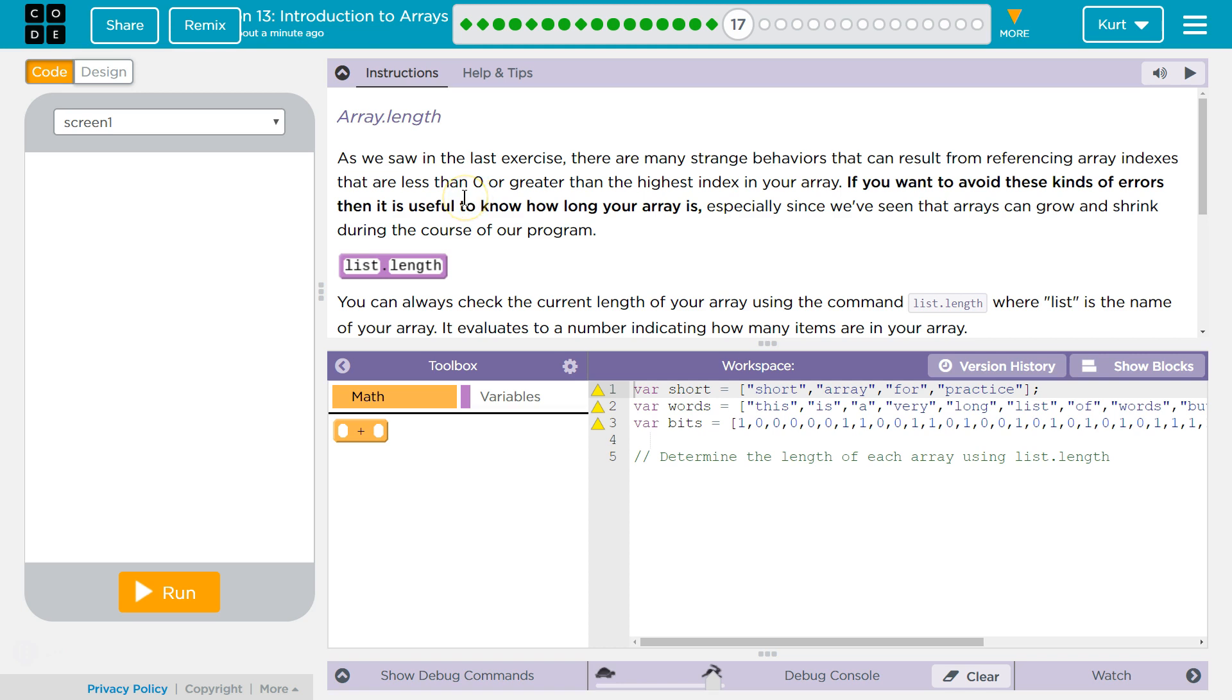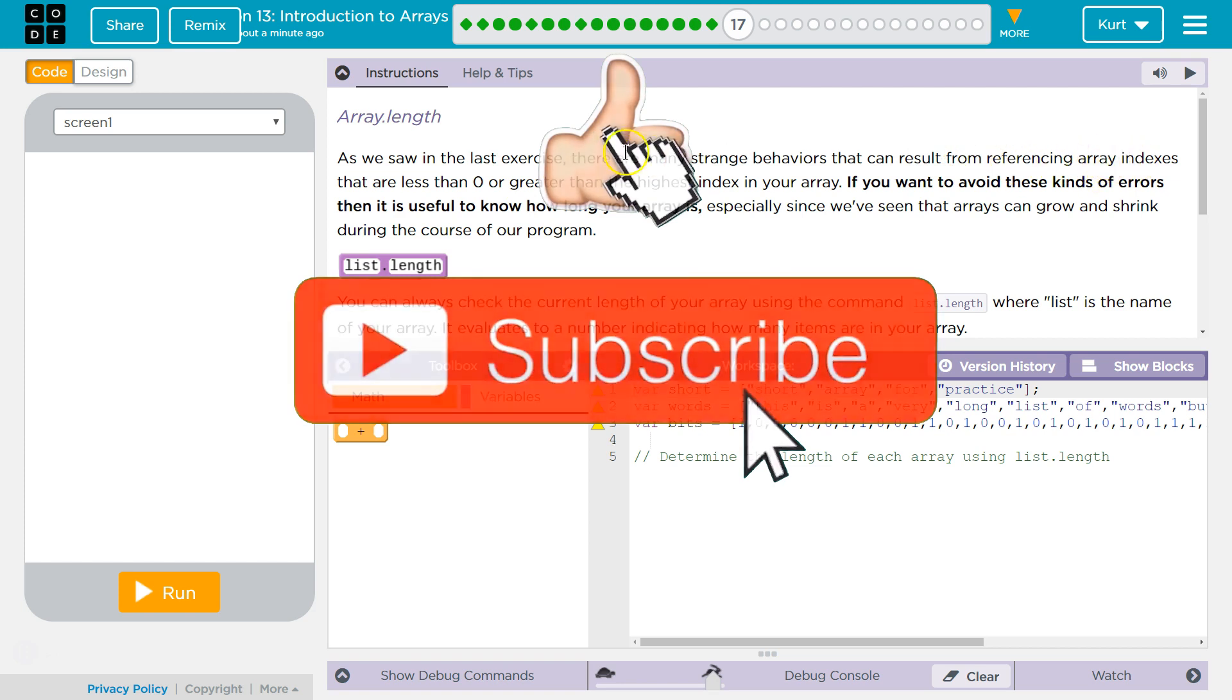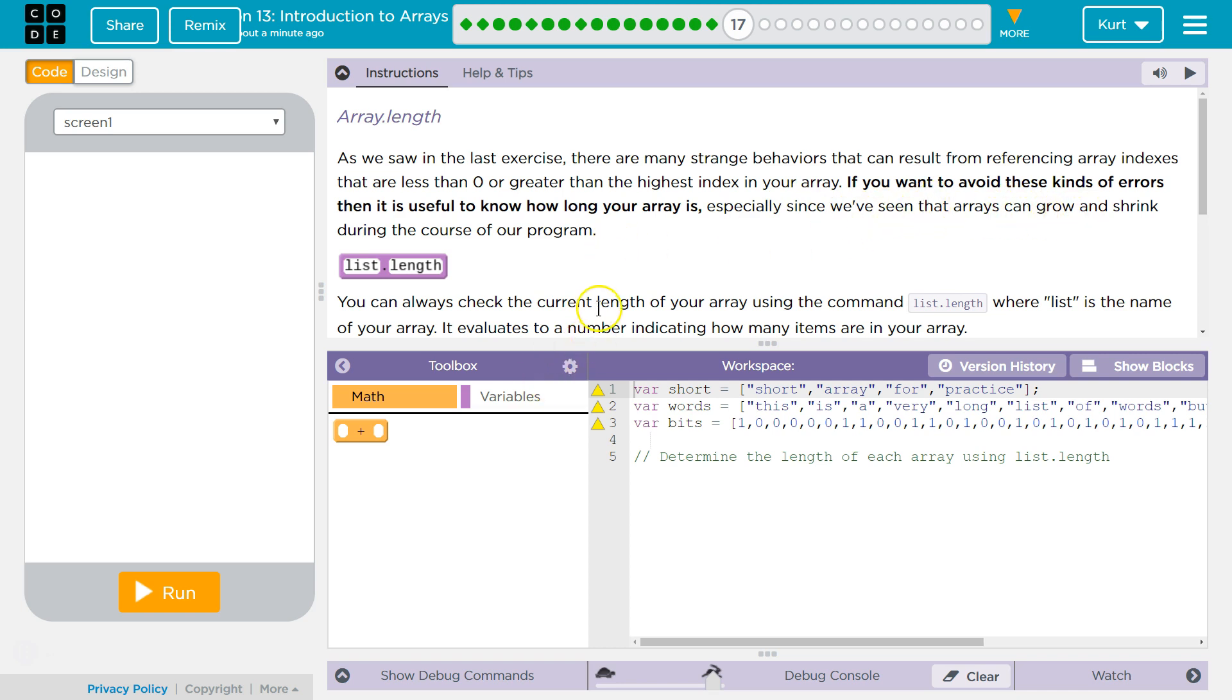As we saw in the last exercise, there are many strange behaviors that can result from referencing array indexes that are less than 0 or greater than the highest number in your array. If you want to avoid these kinds of errors, then it's useful to know how long your array is, especially since we've seen that arrays can grow or shrink during the course of a program. Yes, right, like appending an item or adding an item at index or removing.